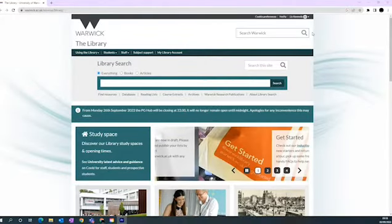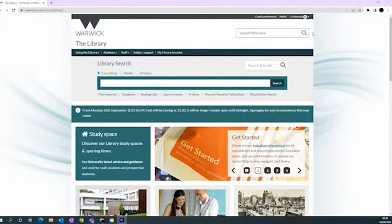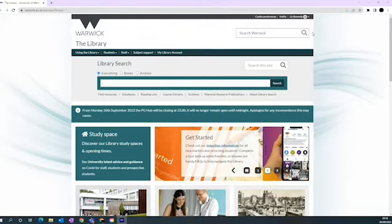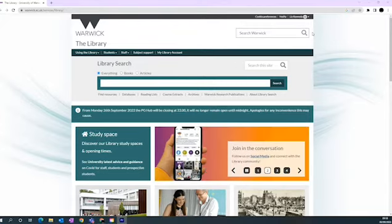As well as Library Search and Google Scholar, there are hundreds of subject-specific databases available through the Library, which you can search to find trustworthy academic material.